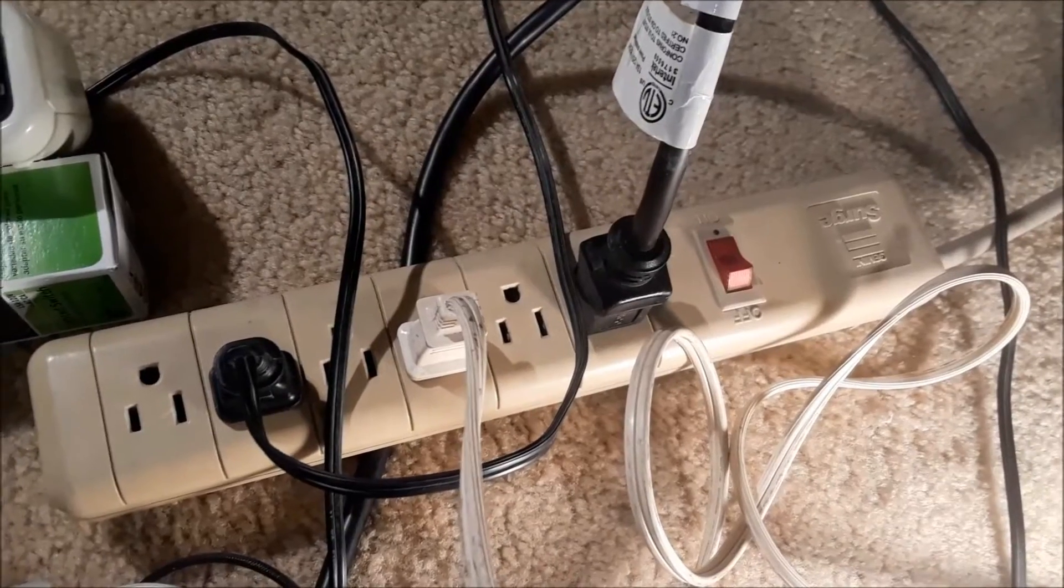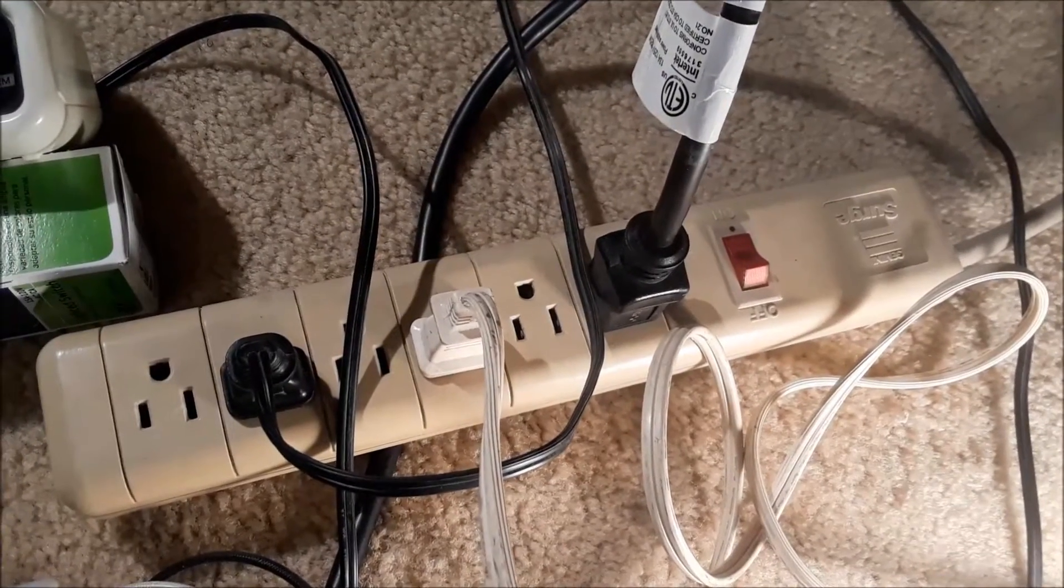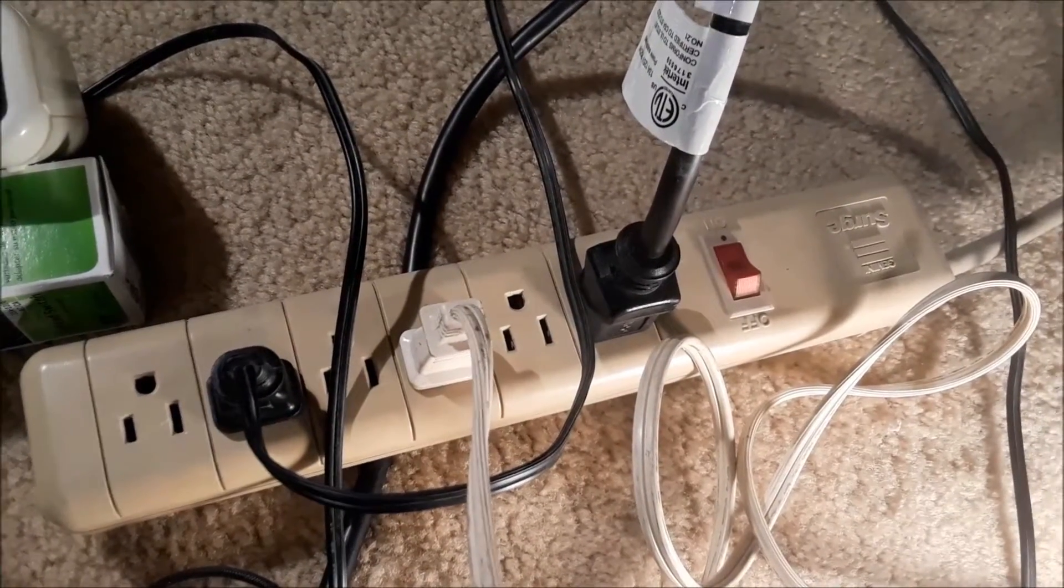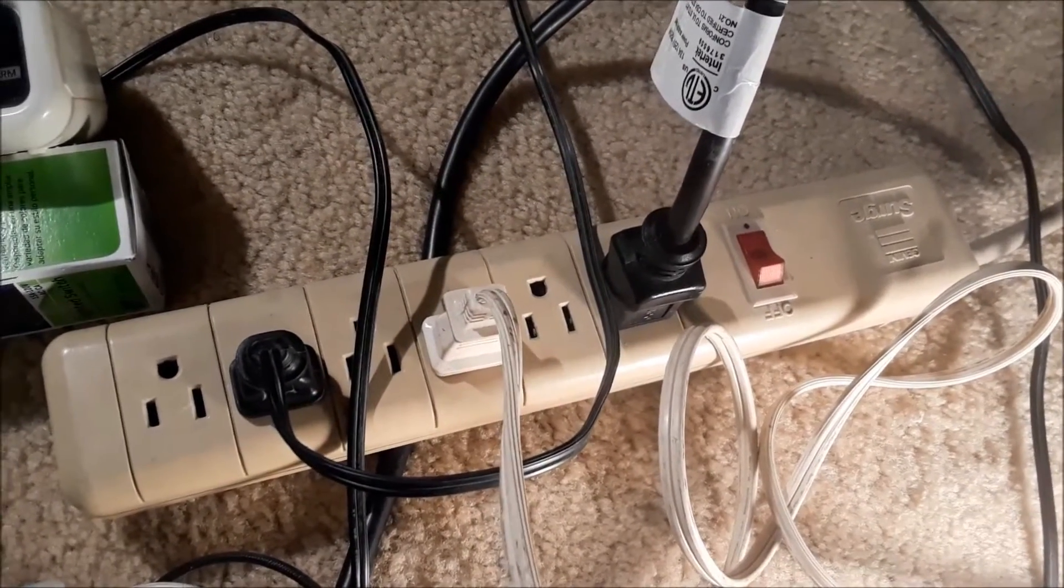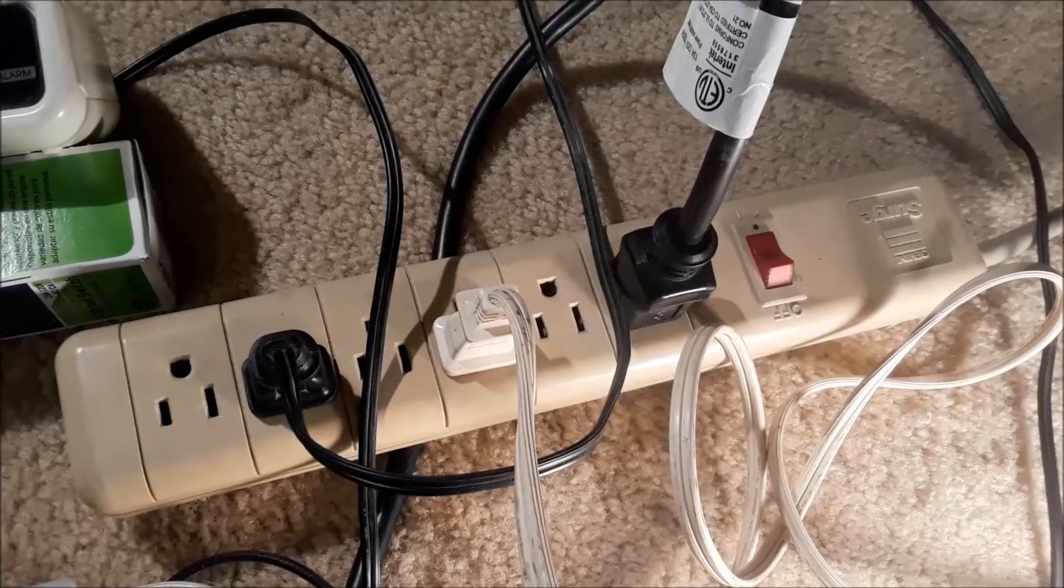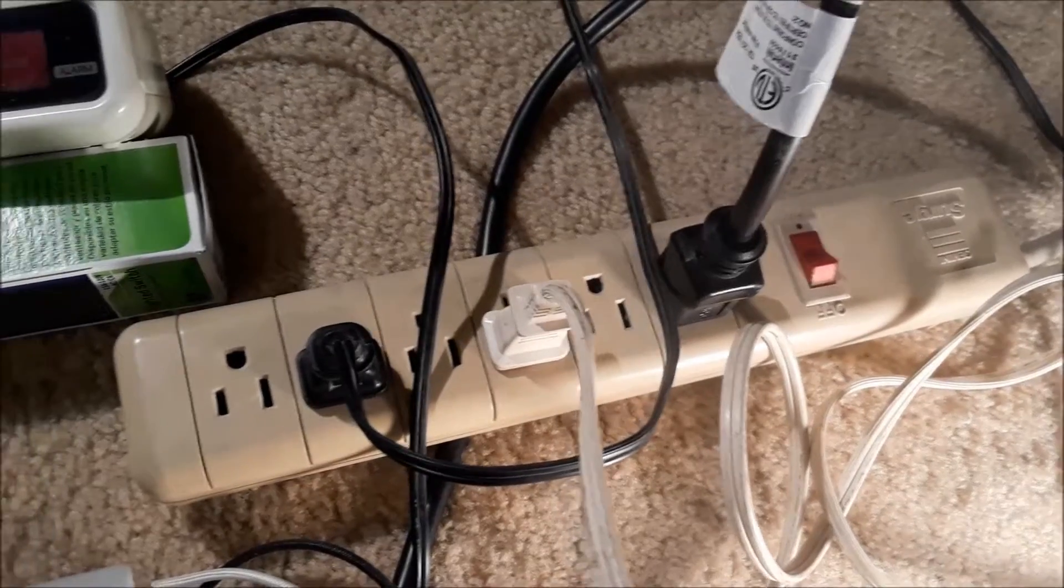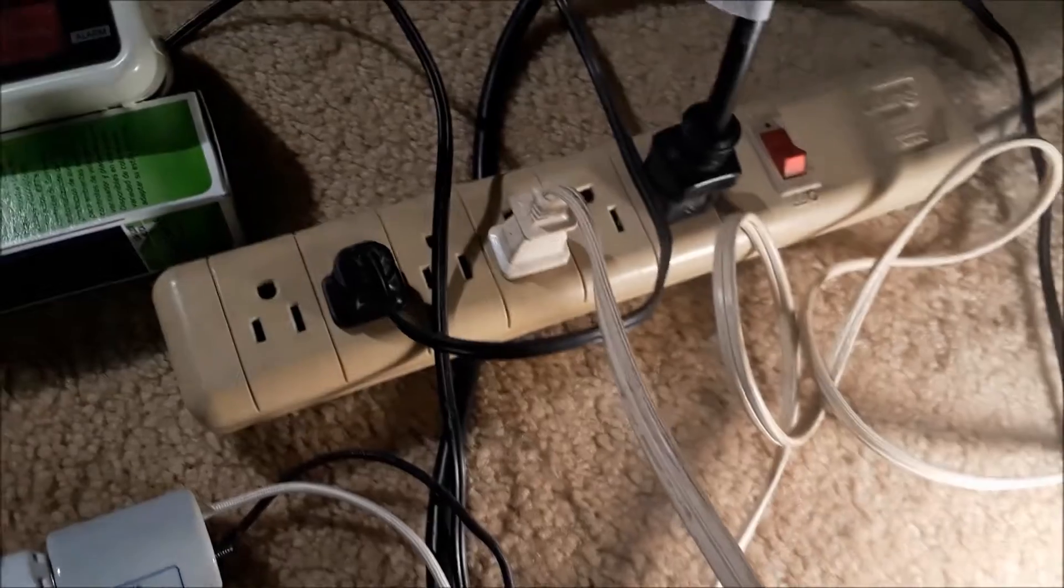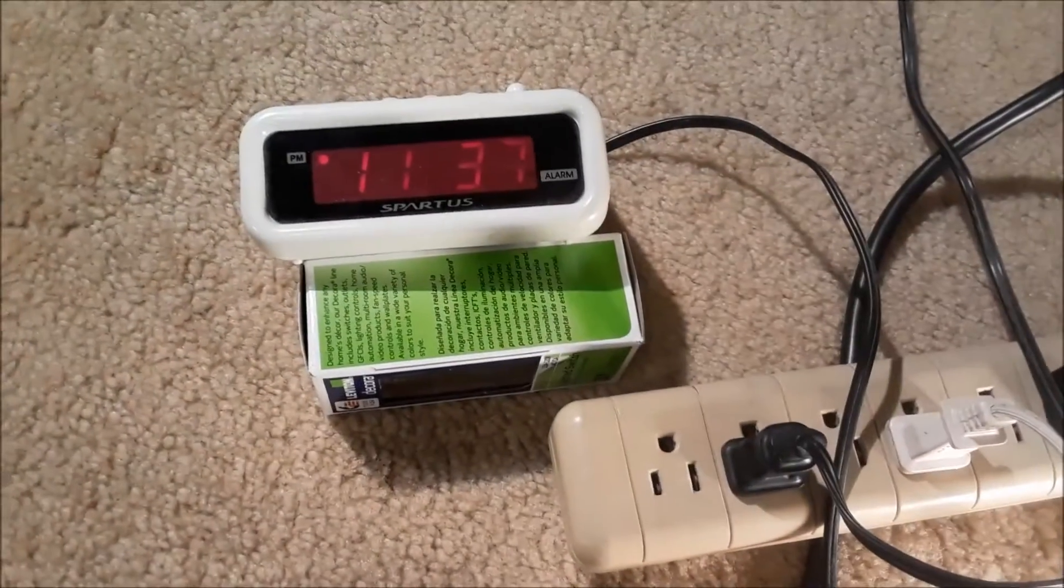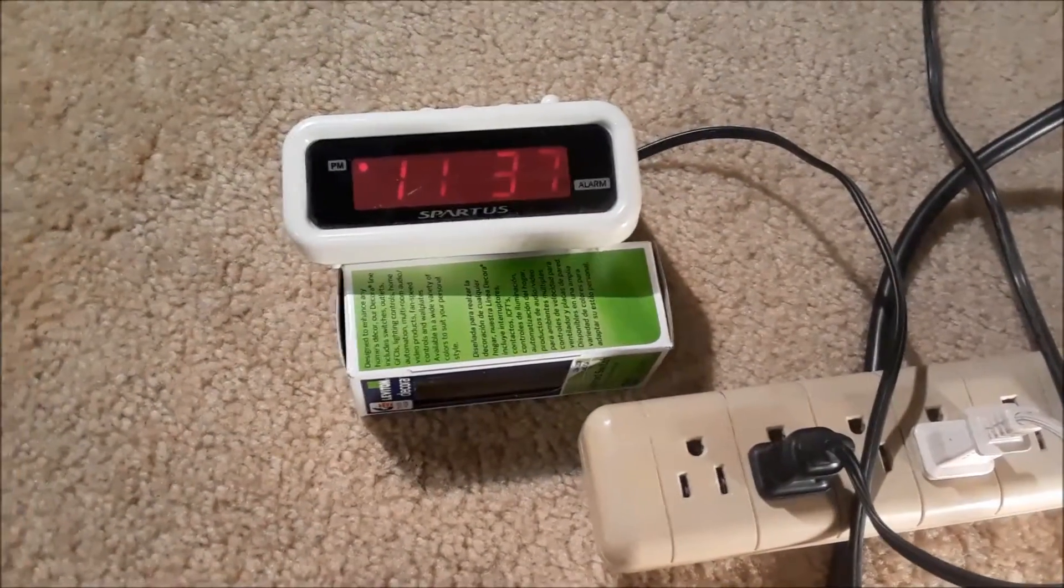Now, let's say, for example, that this power strip is the wiring in the rest of your house, and you have other appliances. In my case, I have another light bulb and an alarm clock plugged in.